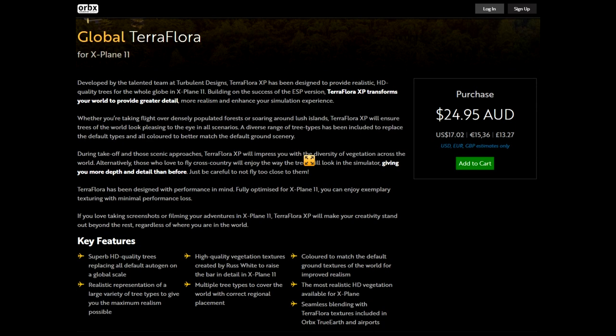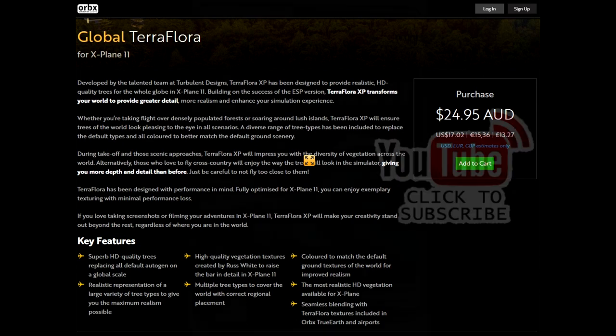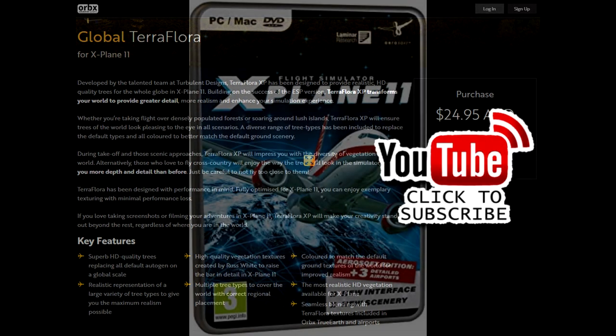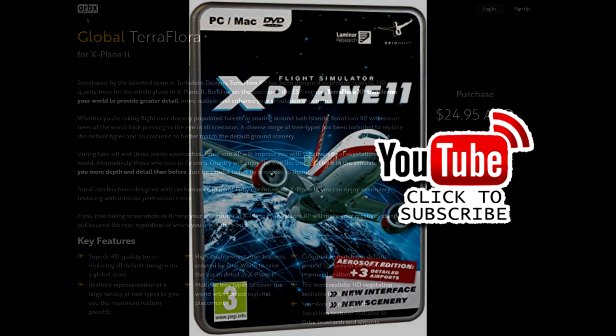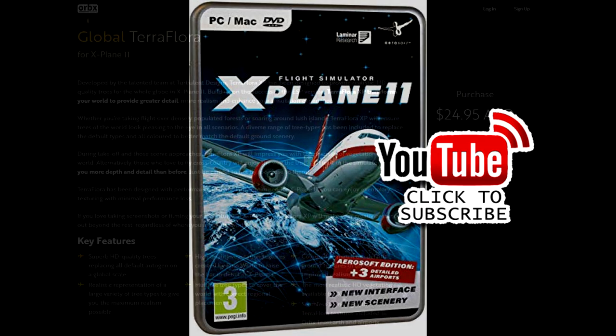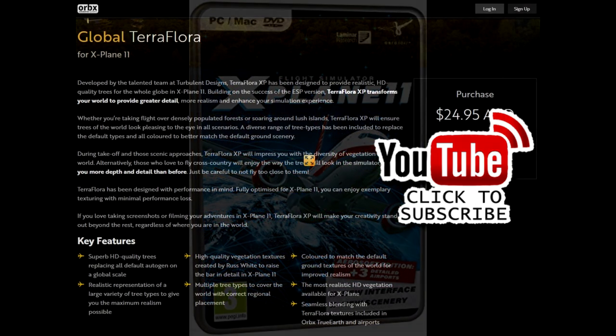Today we're going to look at Orbex's Global Terra Flora. But before we do that, don't forget to subscribe to the channel, make sure you give me a thumbs up or a thumbs down if you dislike the video, and also hit the notification bell and you'll be notified of videos that go live regarding X-Plane 11.